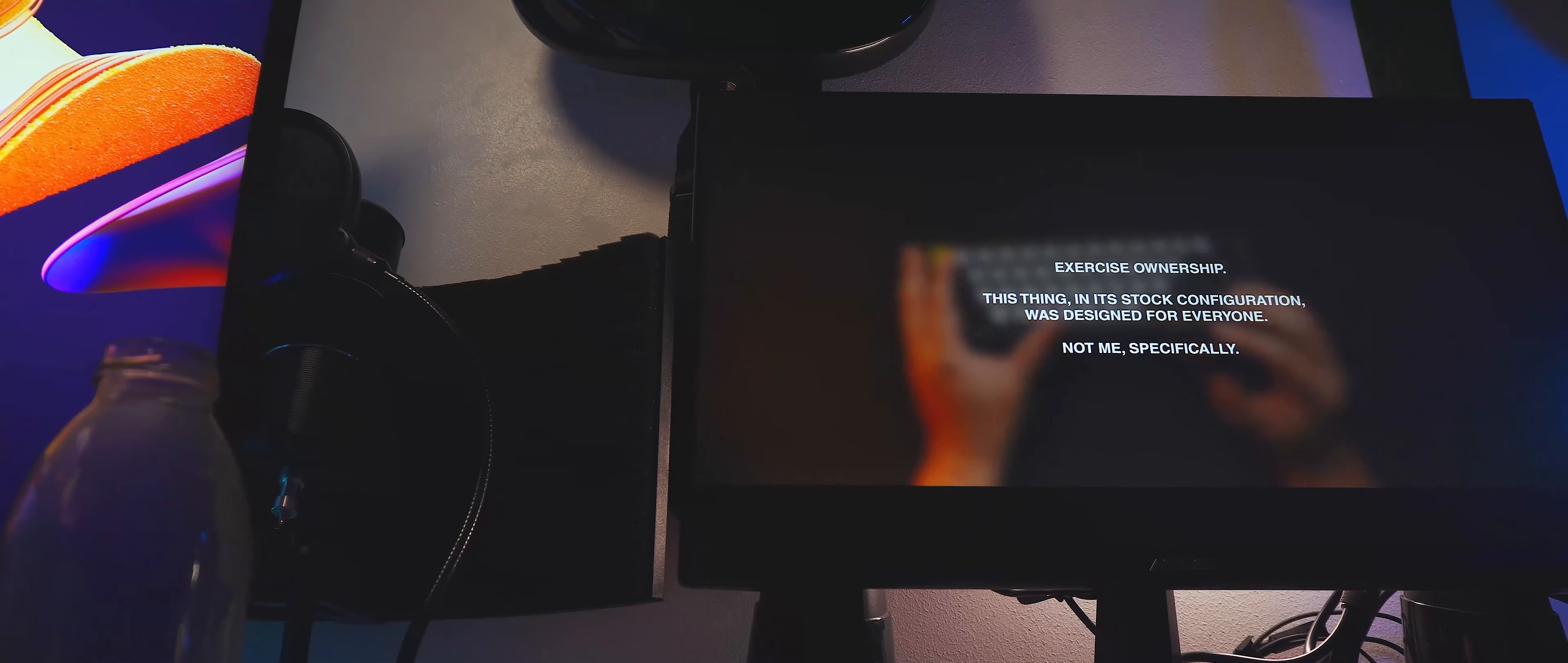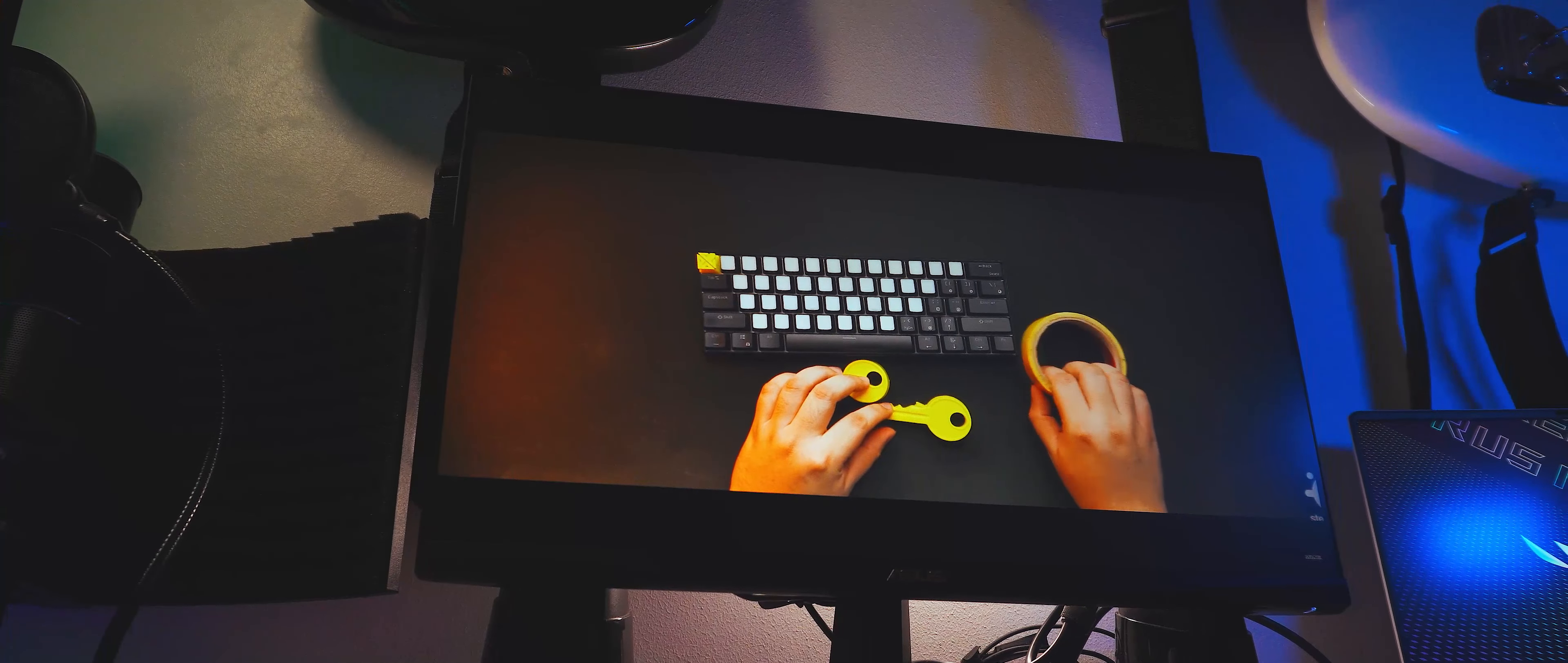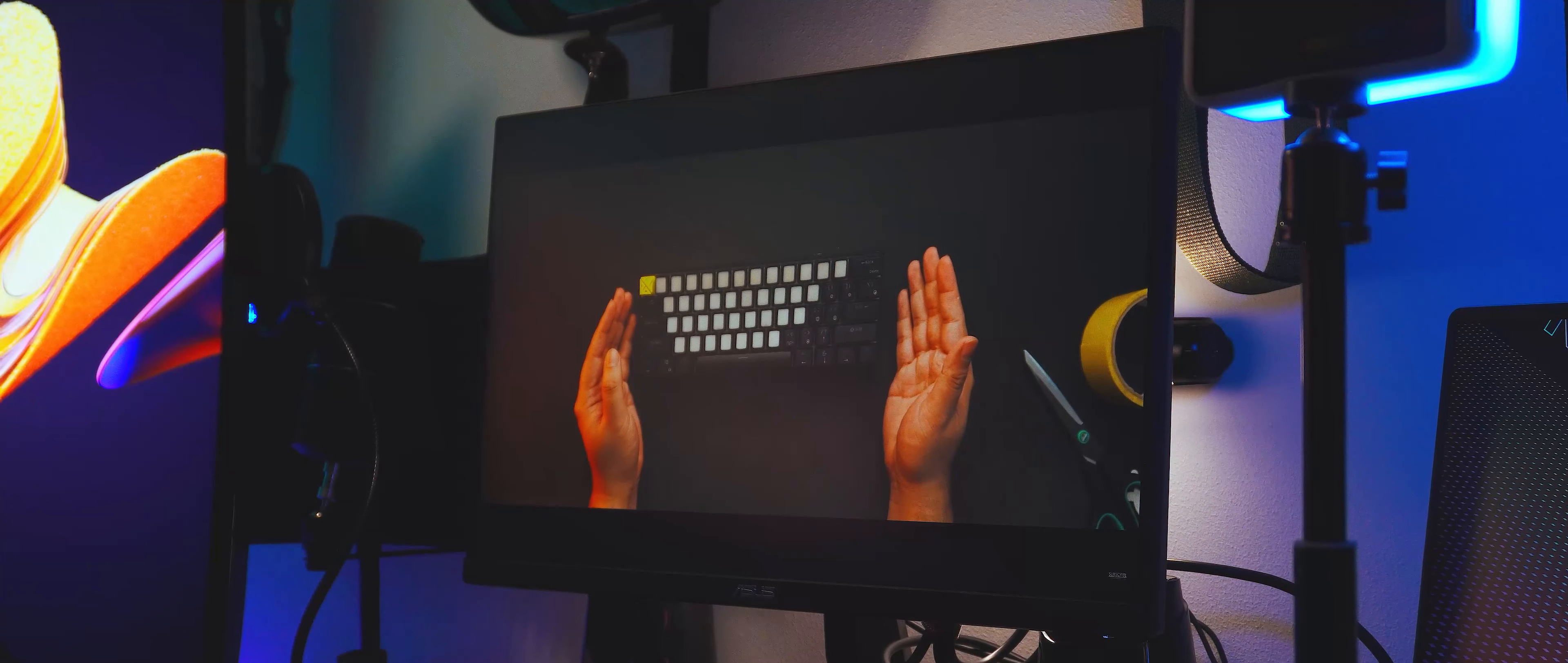So that's the Asus TUF VG249Q1A Gaming Monitor. Are you just as impressed as I am with this little screen? Let me know in the comments. As always, please like and subscribe, check out my previous video and stay tuned to my channel for more tech and tech-adjacent videos. I'll see you guys next time. Bye!